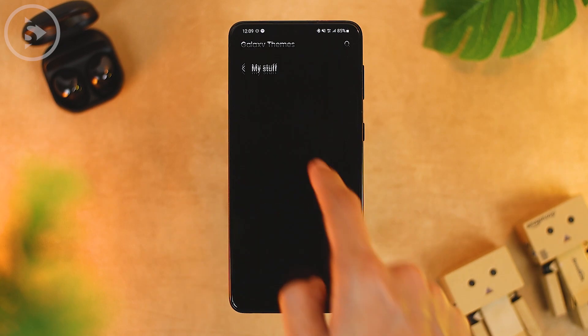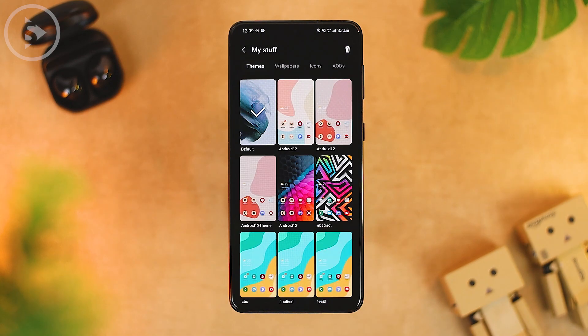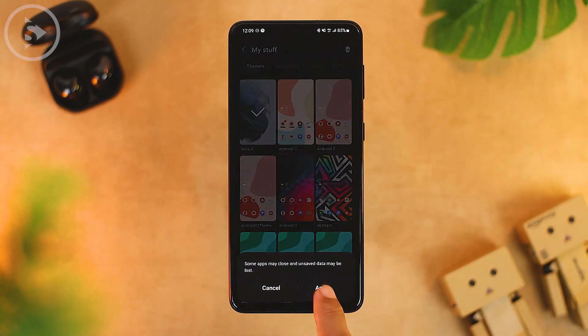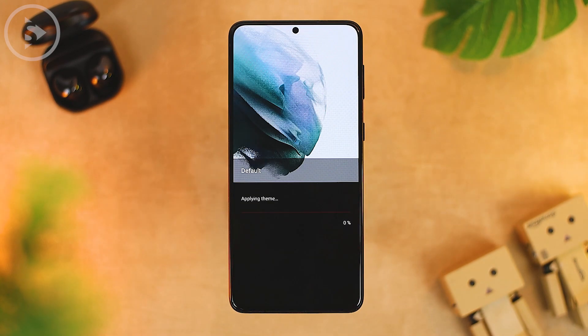Before doing all the changes, let's reset the theme to the default Samsung theme with One UI so that we can see each change one by one.